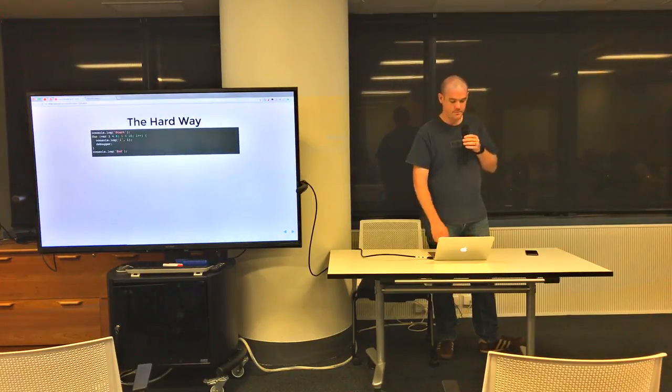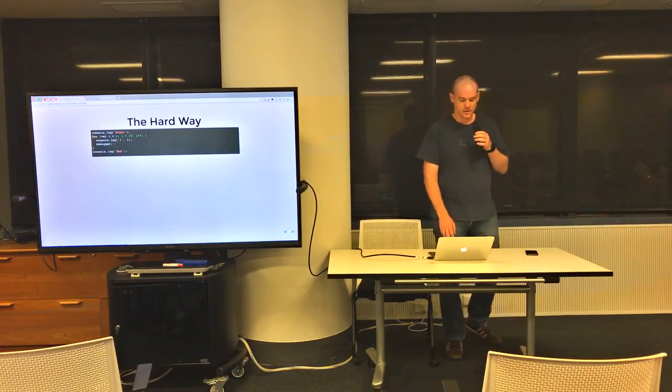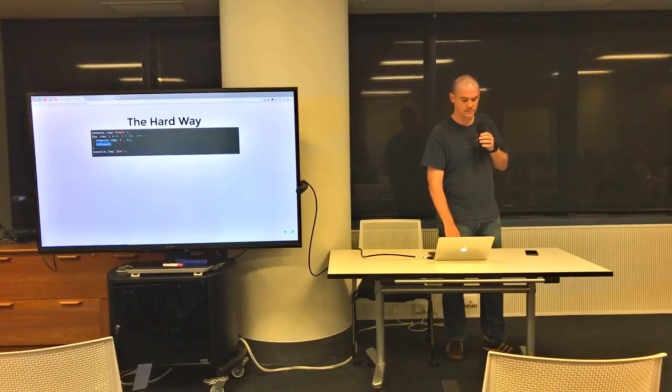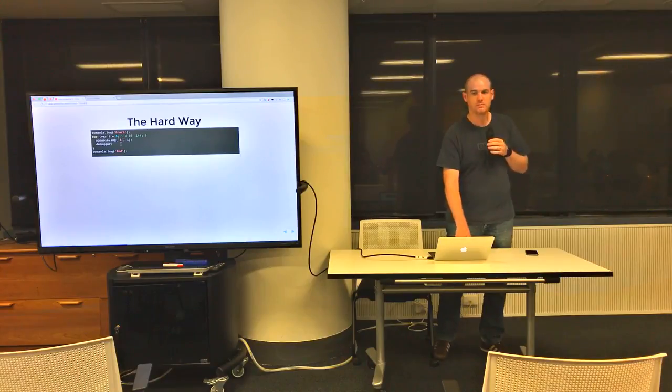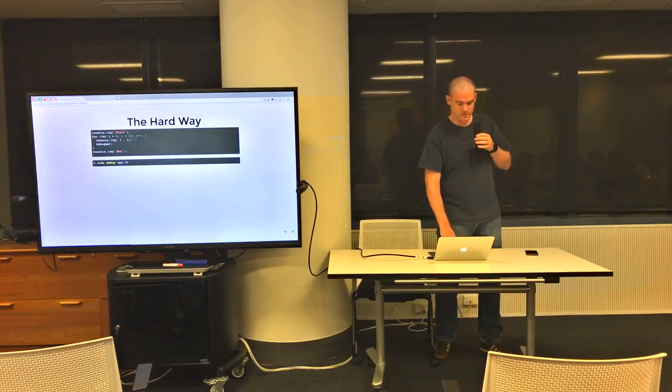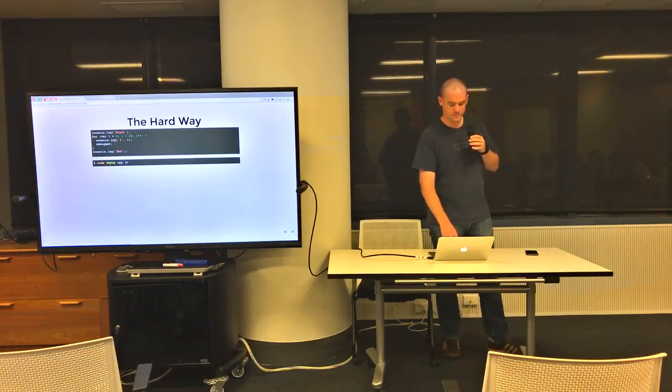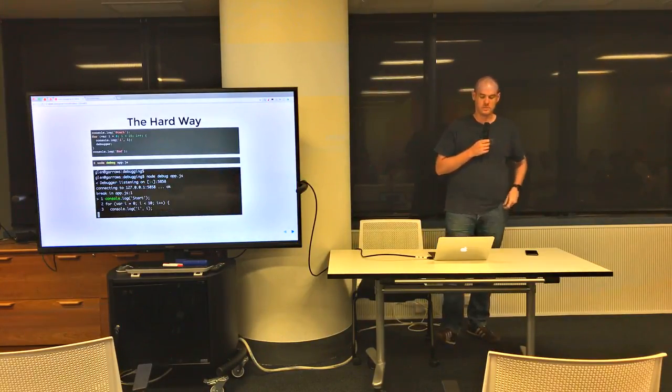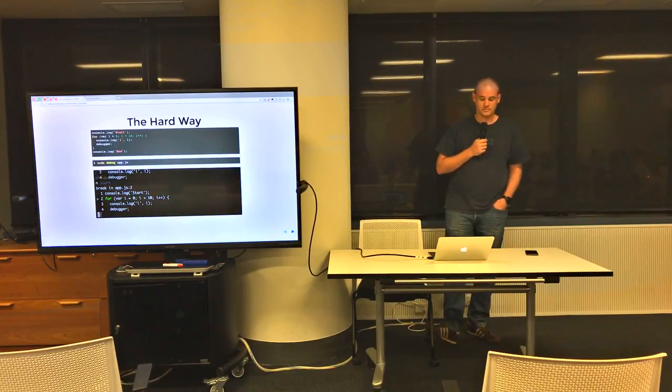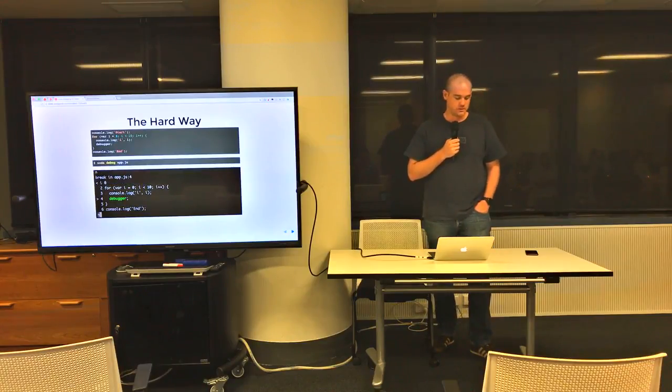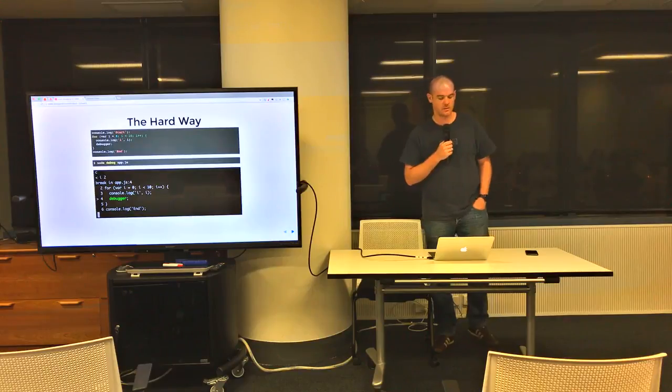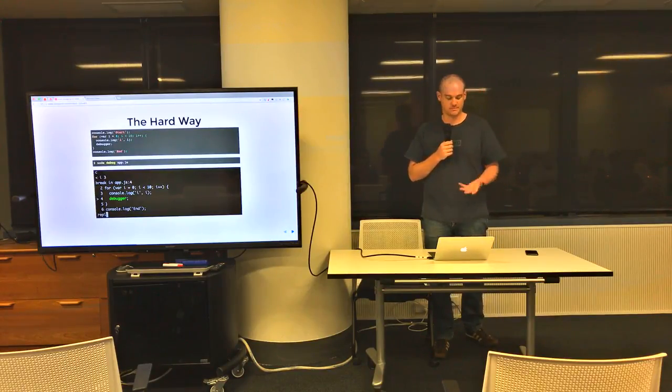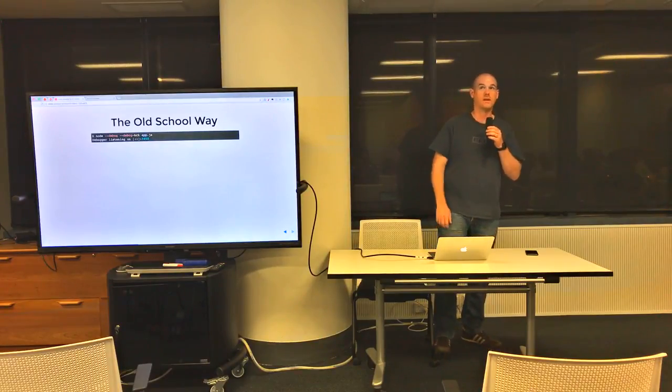So the harder way, just given this example bit of code, you can chuck in a debugger. So that line there tells the Node Debug to stop there. If you chuck in the command line, sorry, the extra option, Node Debug, you get command line debugger. This is cool but pretty hard and you use commands in there for step, next, breakout and so on. But it's a little bit old, an old way of doing it.